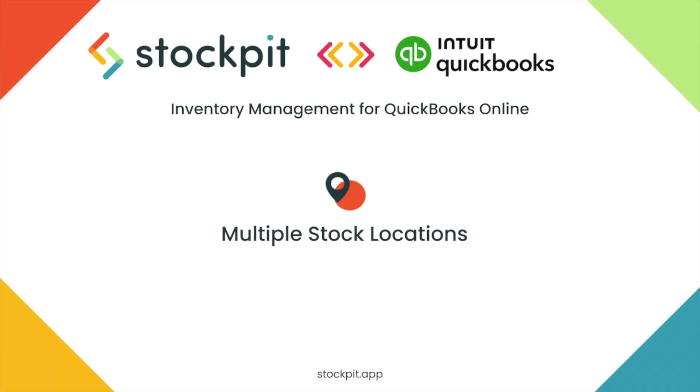Welcome to Stockpit! This video will show you how to track your inventory across multiple locations with Stockpit and QuickBooks.